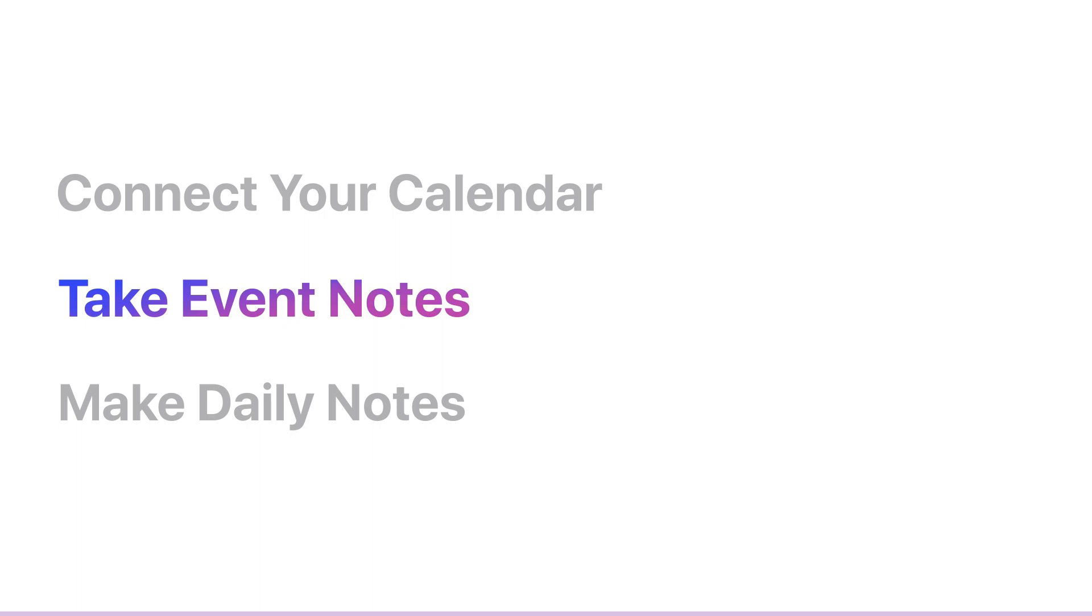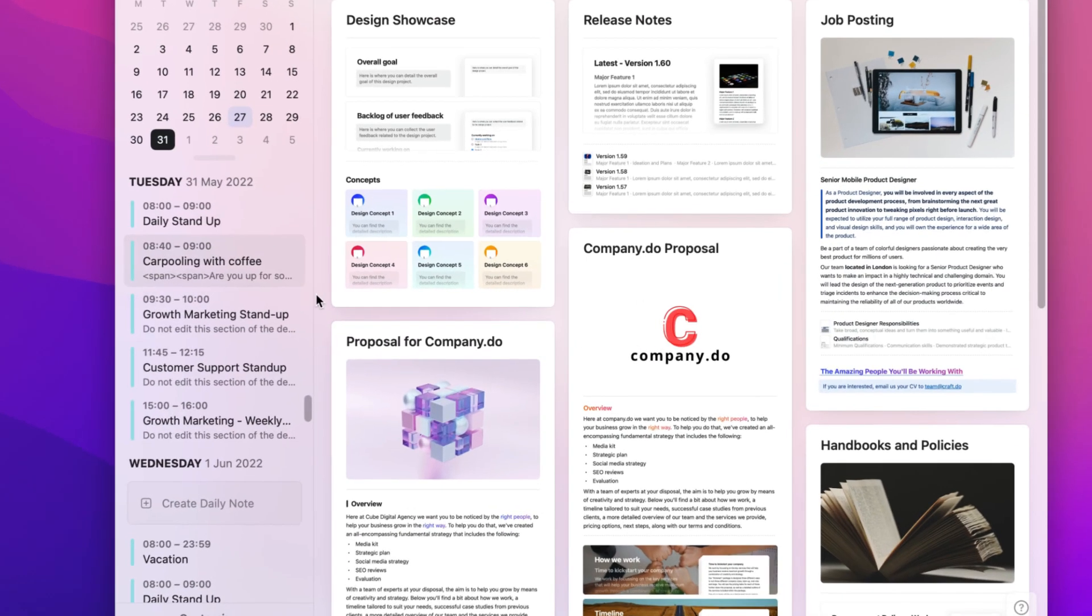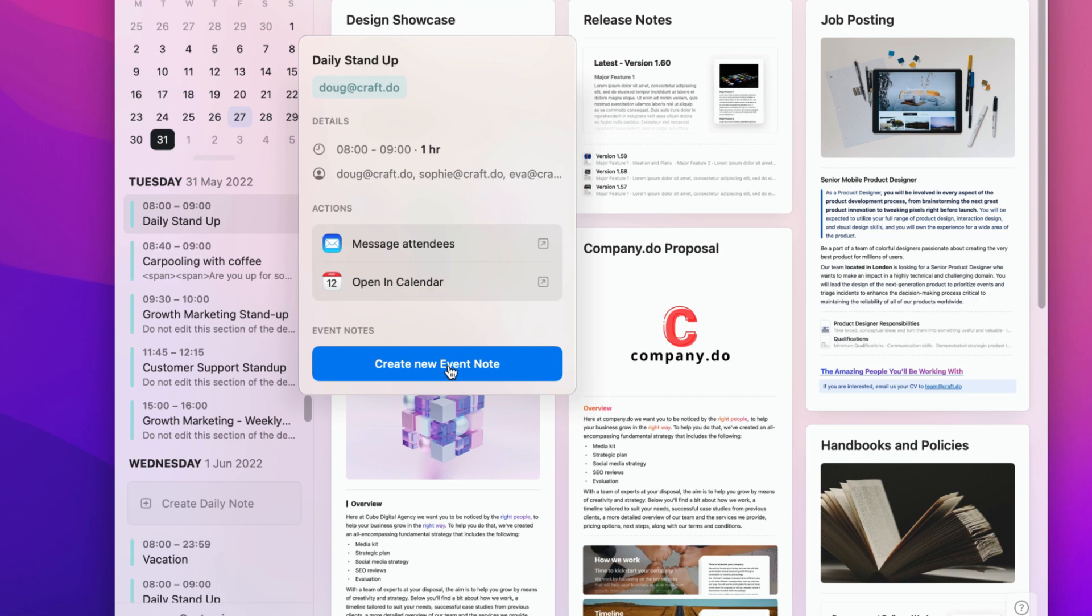Once your calendar is connected with Craft, you can see your upcoming events in the calendar tab. Selecting any event brings up a detail panel, which allows you to interact with the event directly in Craft. You can open the event link, join a call, or quickly compose an email to the attendees.